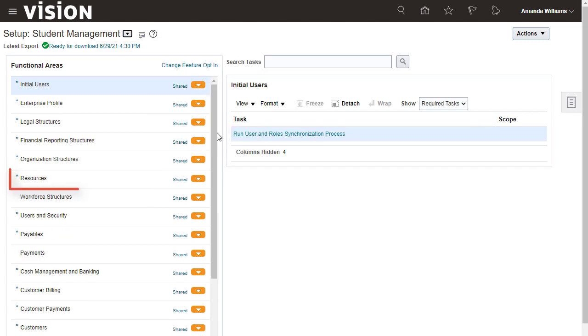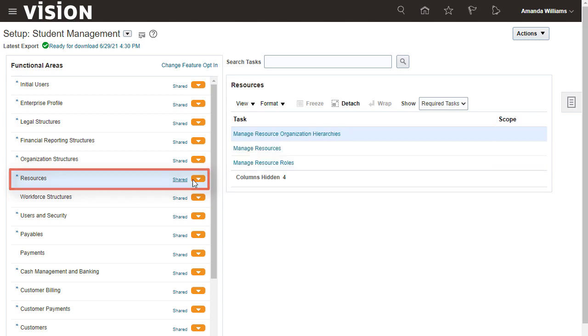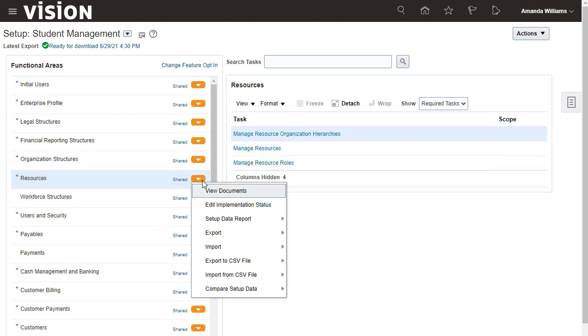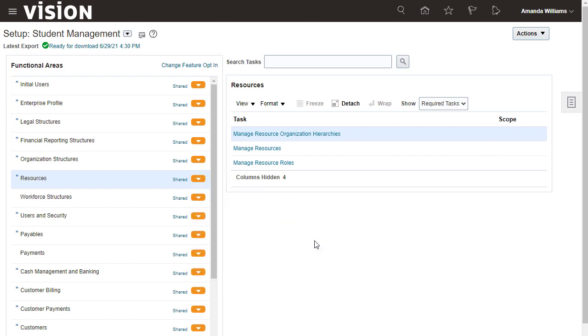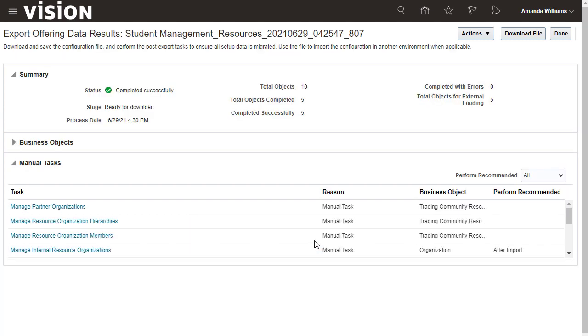Today, you'll look at the Resources functional area. Each time an offering or a functional area is exported, a report is generated automatically based on its setup data at the time of the export.